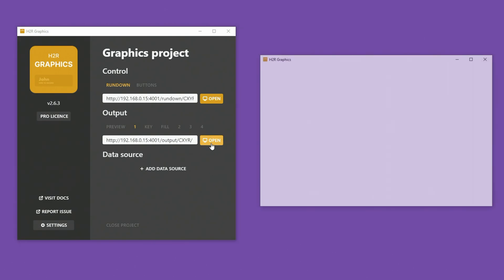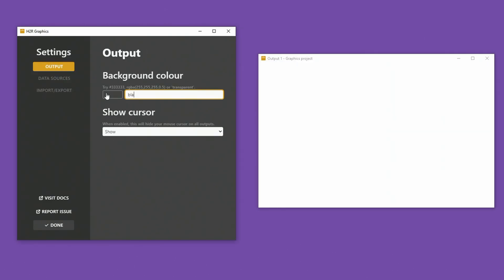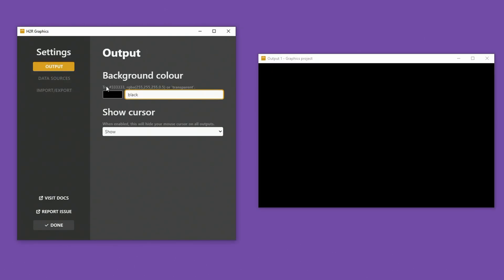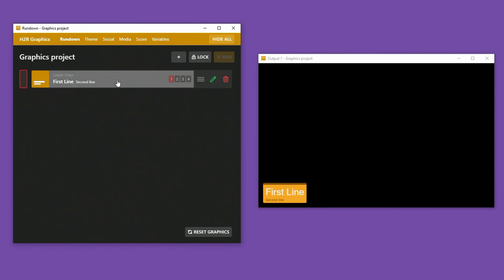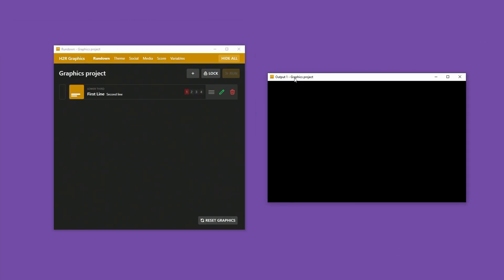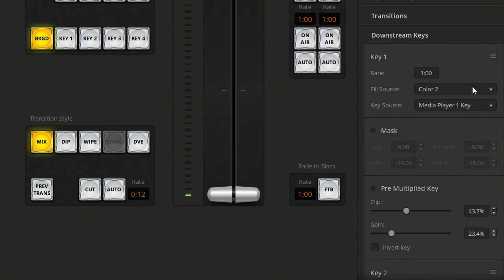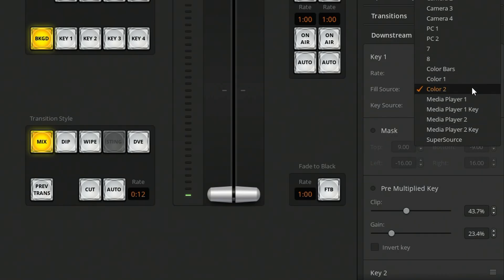I'll open up one output on H2R Graphics and be sure to set the background color to pure black. This means when I show something, I get a fully colored graphic with a black background. My second HDMI output from my PC is connected to my ATEM Mini Extreme. I'll make this output full screen with Control-F, and you can see my graphics on that black background. I can then use my downstream keyer on the ATEM to produce the key.